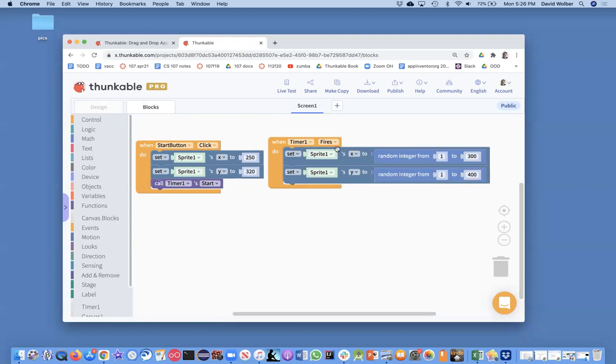Okay. So right now I think every second Tomas, the image, the sprite is going to jump around to somewhere within 300 on the horizontal and 400 on the vertical. Let's just test that out.